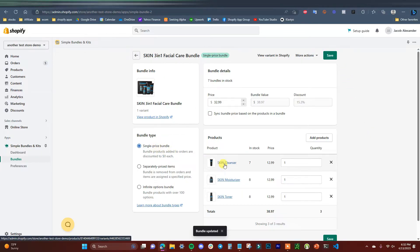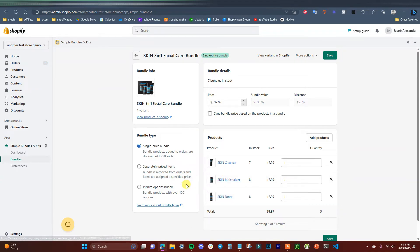Now we'll take a look at the next option, which is going to be the Infinite Options bundle. This is a more unique type of bundle where you can actually allow customers to create their own bundle. If you have a couple of different products with different options, you can allow the customer to essentially build their own bundle.